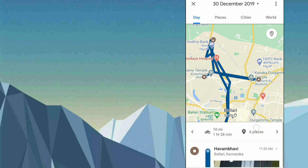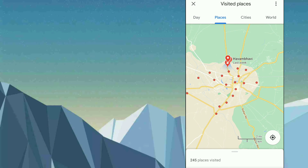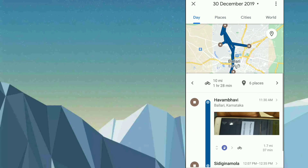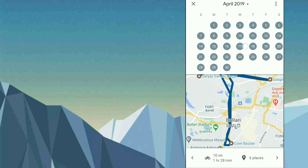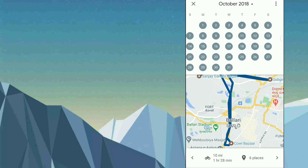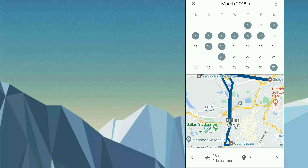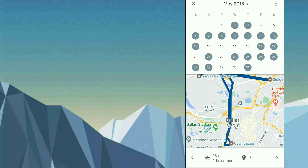You can select any date and check all the details — journey time, places visited, and cities traveled. You can just swipe to go back one or more years. If you are logged in with your Gmail, everything will be synced and you can check any date. Even 2018 data is available here. Tap on any day and you will get the exact location of where you traveled.